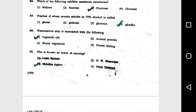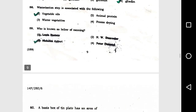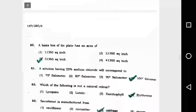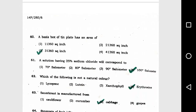Question number 57: The fraction of wheat protein soluble in 70 percent alcohol is called gliadin. Question number 58: Winterization process is associated with option 1, vegetable oil. Question number 59: Who is known as the father of canning? Option 3, Nicholas Appert.